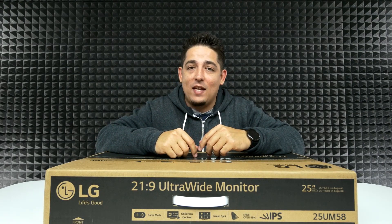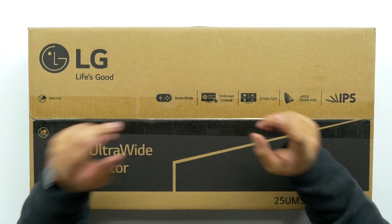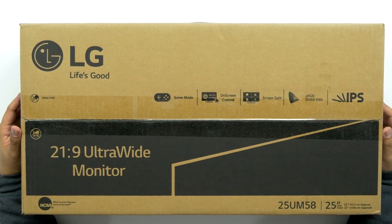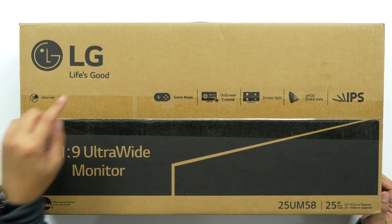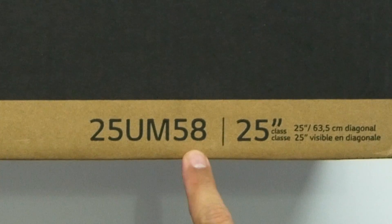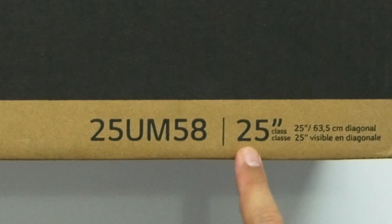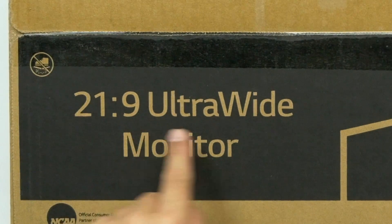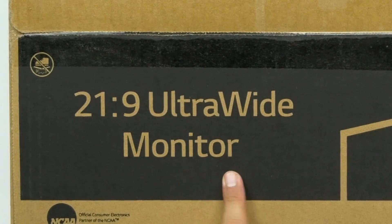What's up guys? Welcome back to Unboxed Junkie. My name is Matt and today we're looking at an LG monitor. This one is the 25UM58 25-inch 21x9 ultra-wide monitor.